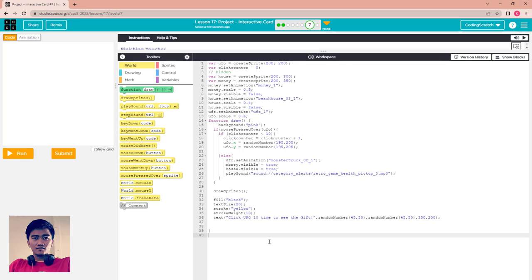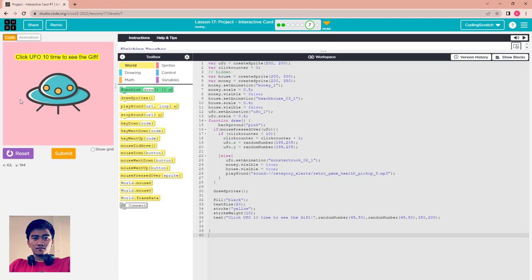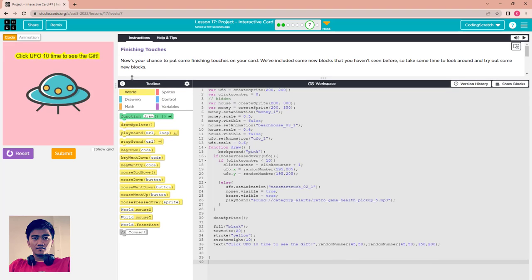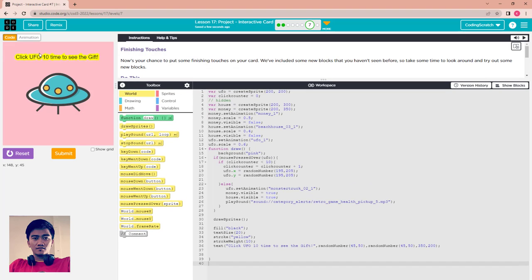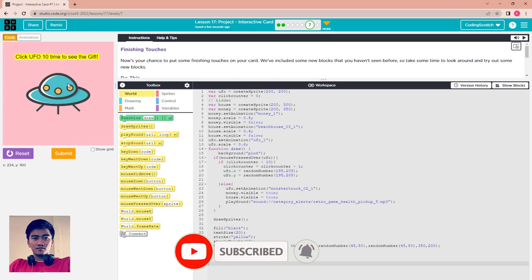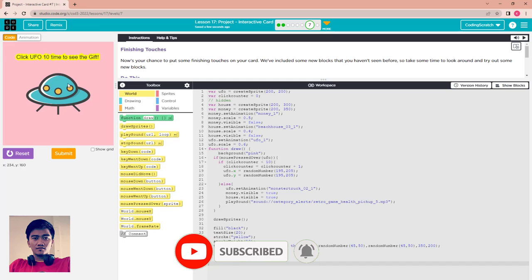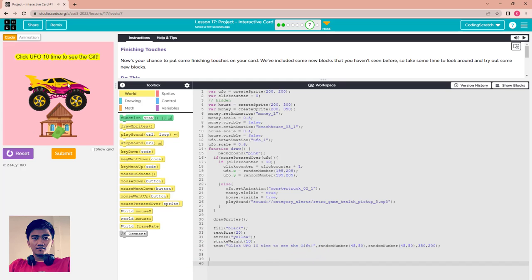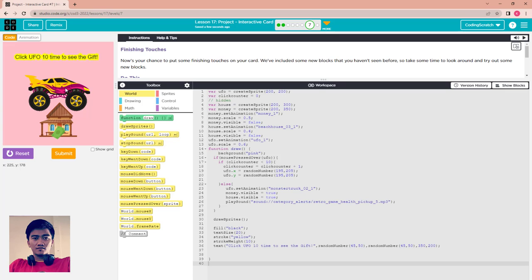Everyone, this is my interactive card. I have the introduction to this card: click UFO 10 times to see the gift. Now I click it one, two, three, four, five, six, seven, eight.